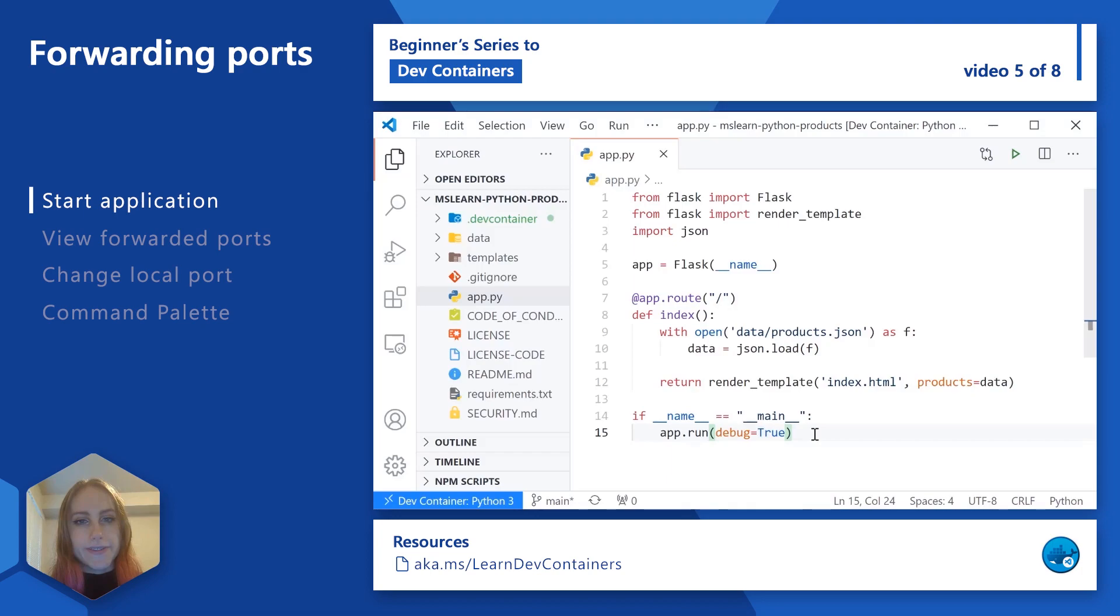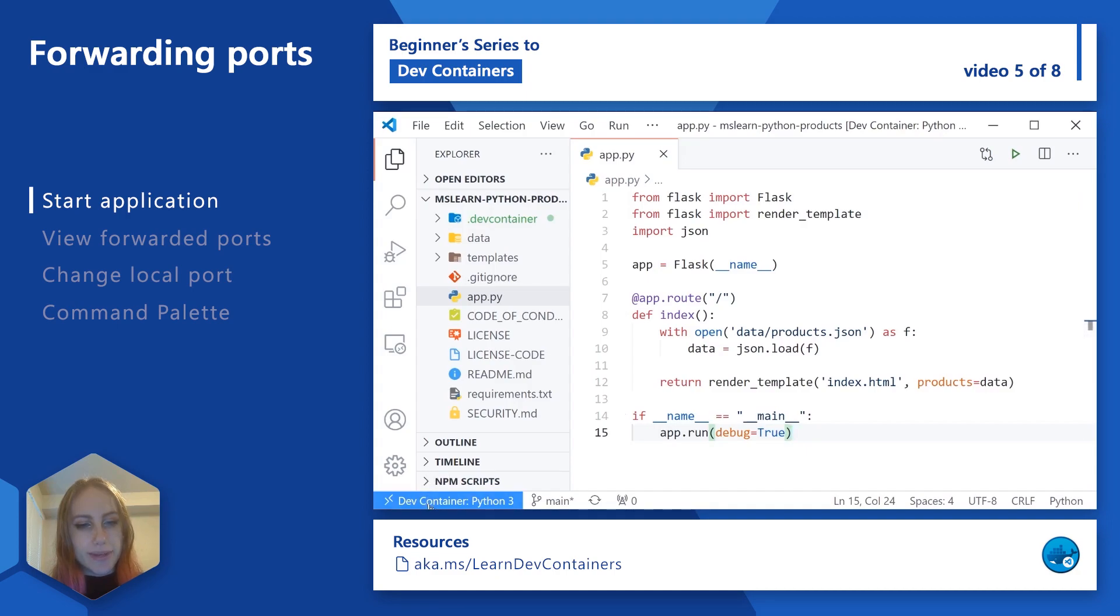In order to understand that better, let's dive into VS Code and take a look at port forwarding in action. Here I am in my application, and we can see that I'm in my dev container because the lower left remote indicator mentions that I am in my dev container, and it's my Python 3 dev container.